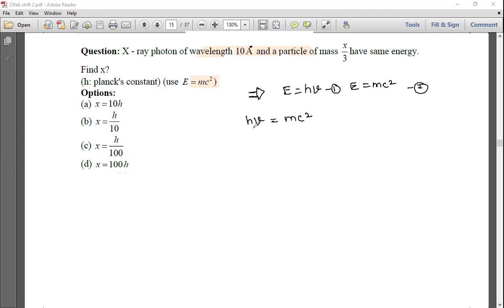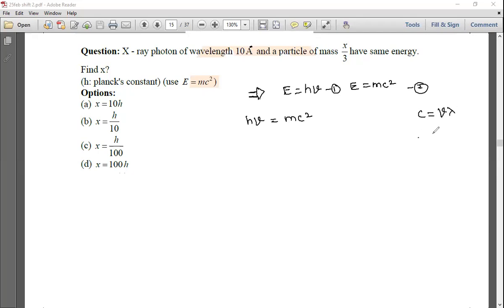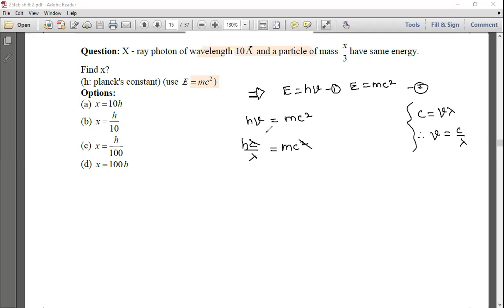Since c = νλ, we get ν = c/λ. Substituting: hc/λ = mc². The c's cancel, giving h/λ = mc. With m = x/3, we get h/λ = (x/3)c.